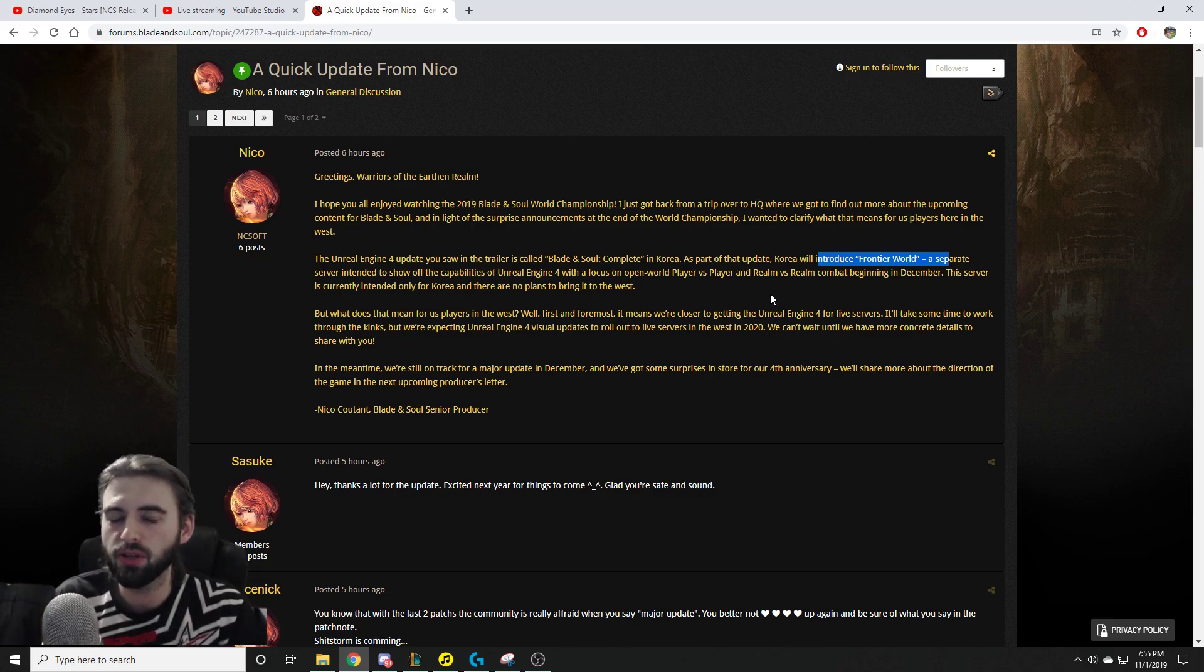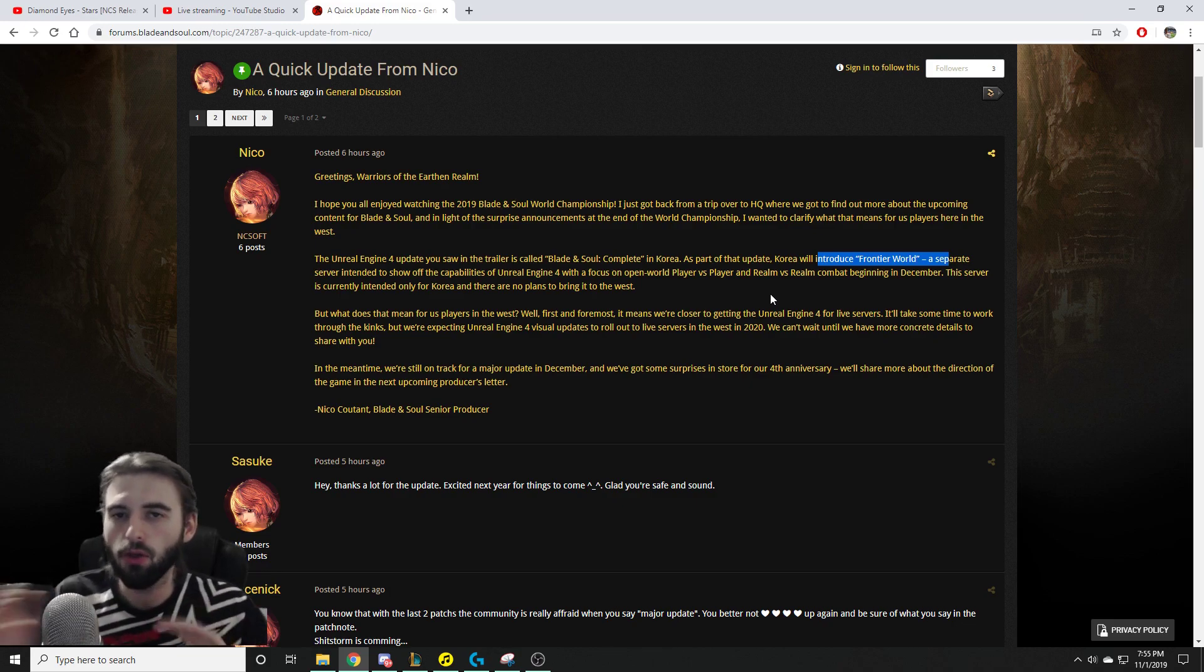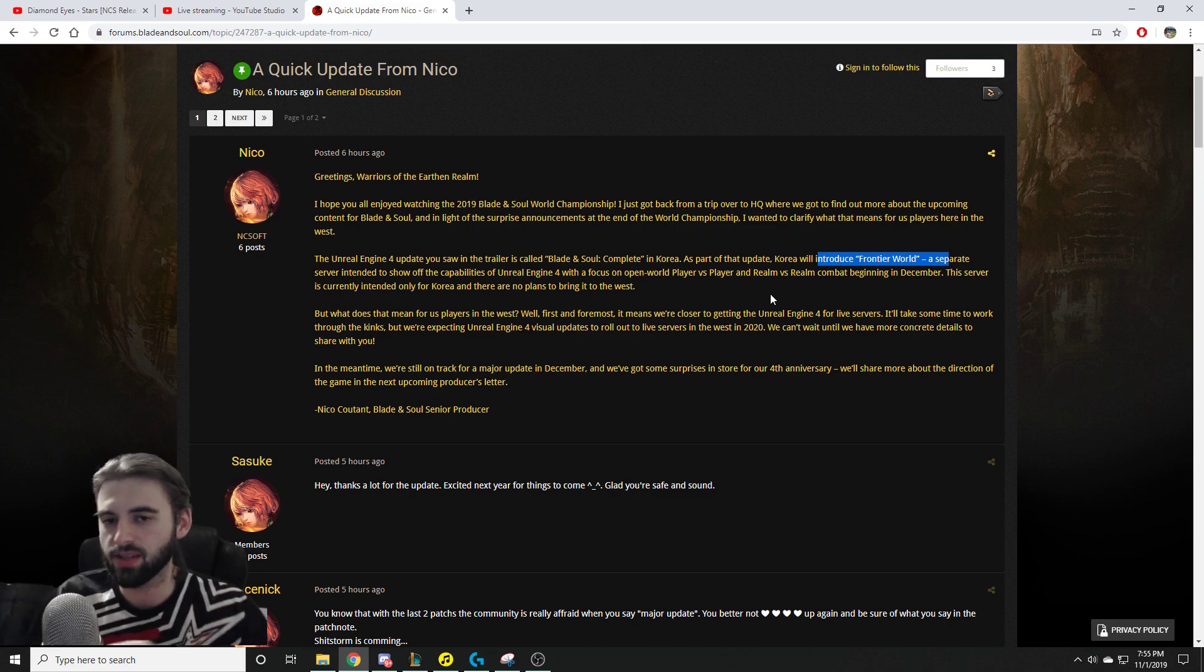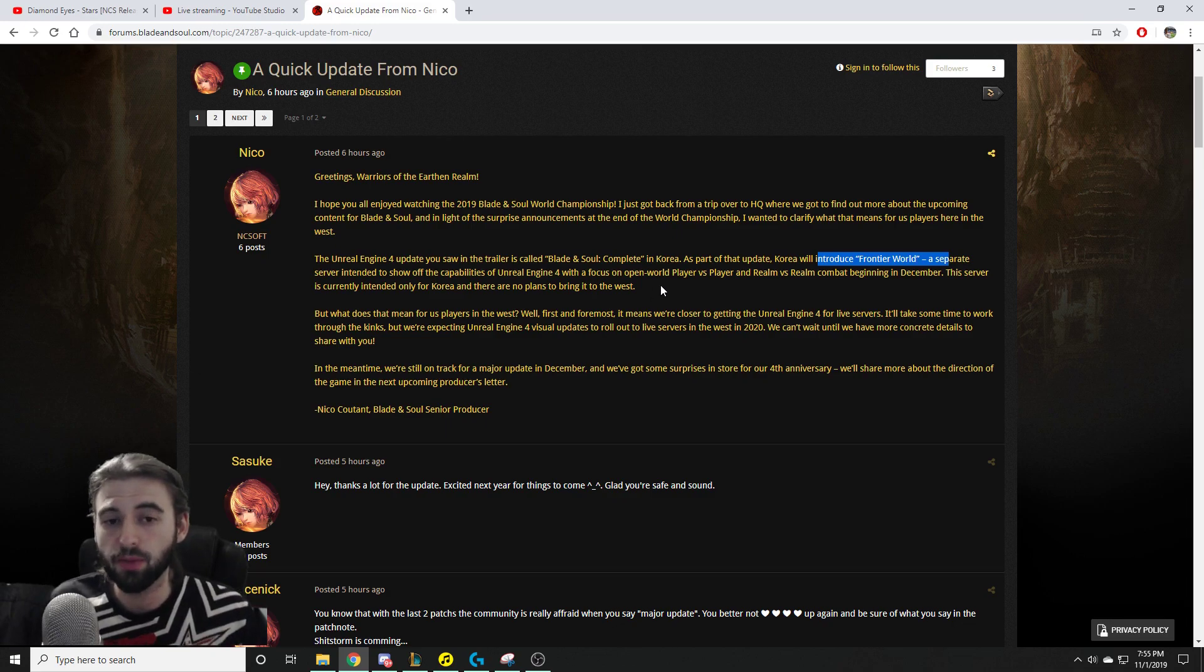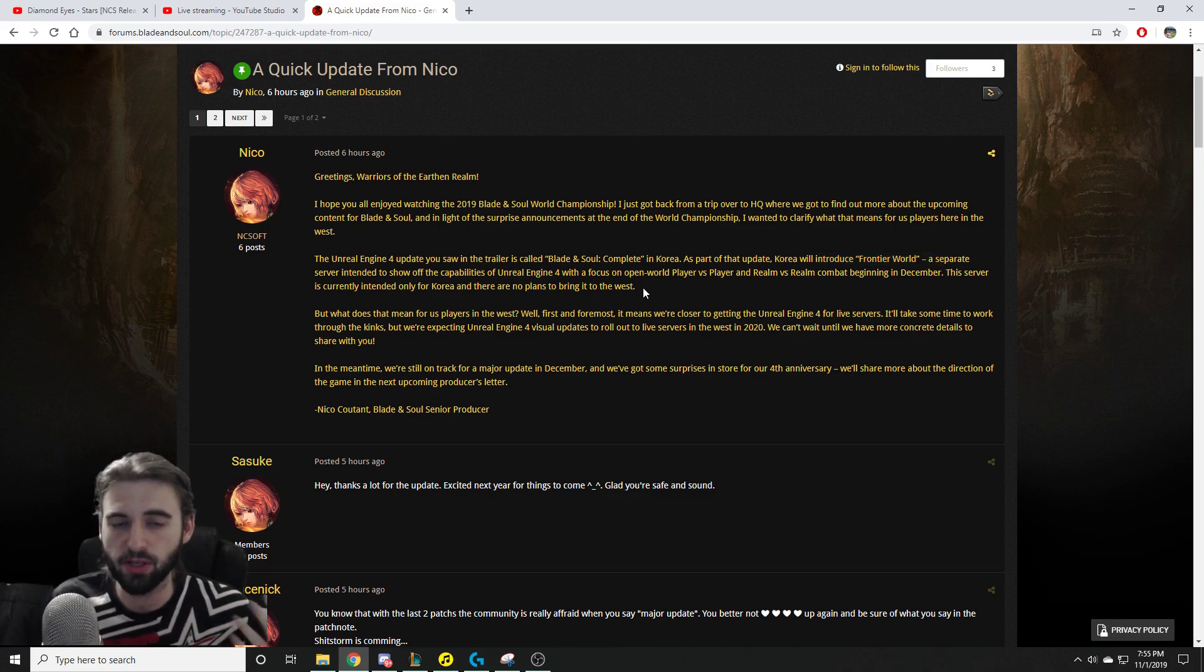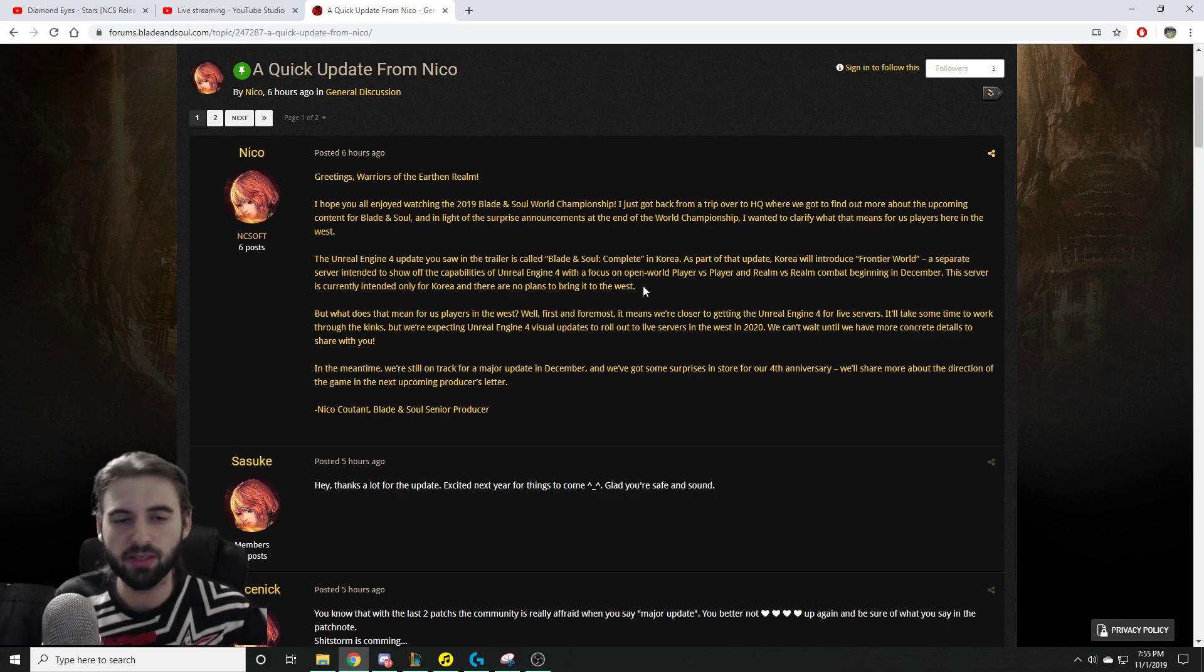When they make Unreal Engine 4 come over to the Western servers, the NAEU, probably the Russia, all the Western servers, they're going to make it so that it is on the live server and the live server only, which is good news for a lot of players. A lot of people were all nervous saying, oh, my progress is going to get reset. So good news is you don't have to worry about that.